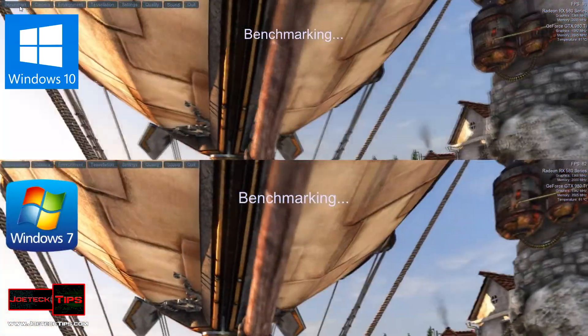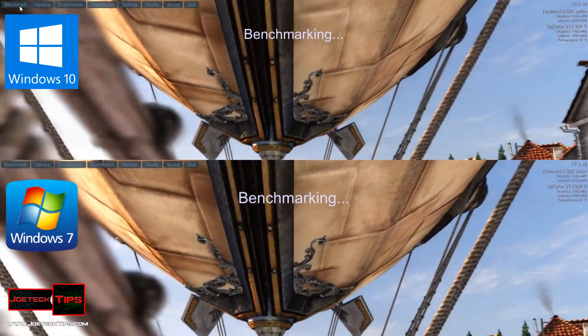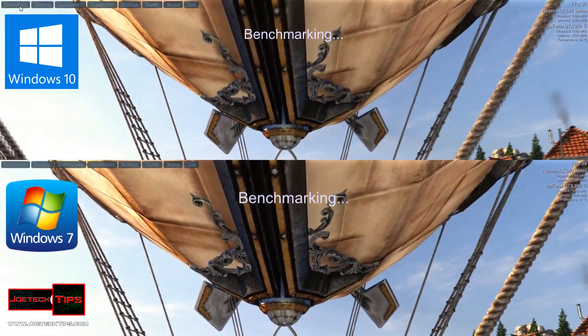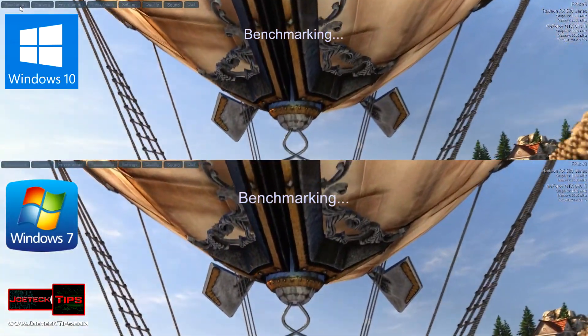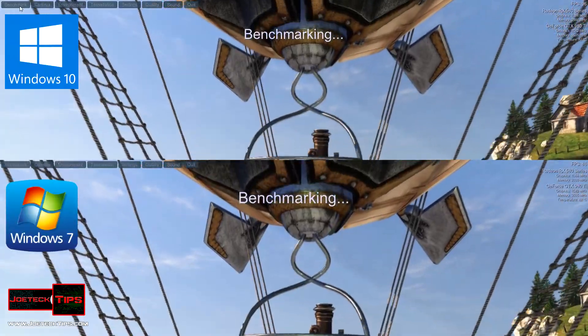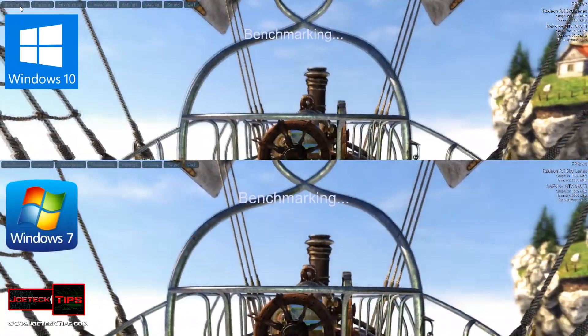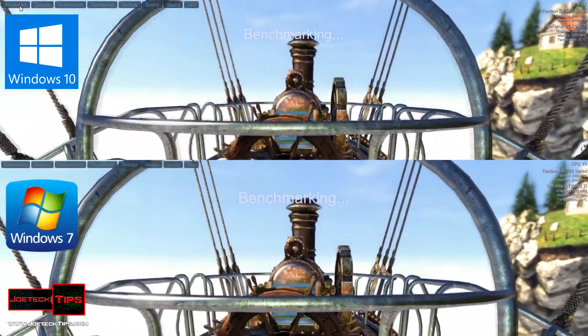Valley settings are DirectX 11. Quality is set to Ultra. And anti-aliasing is set to 8X full screen mode also at 1920x1080.